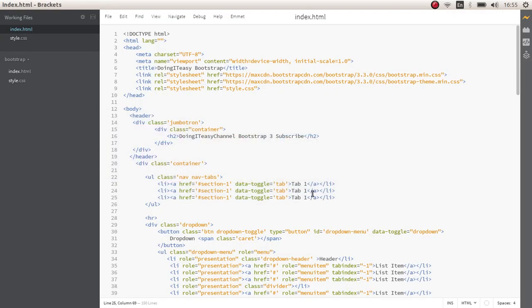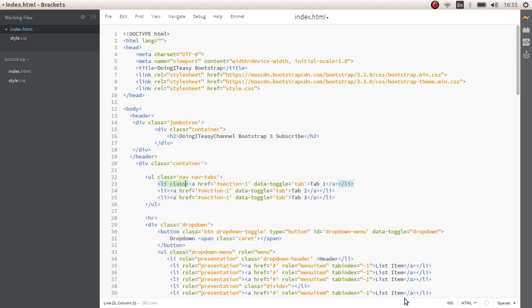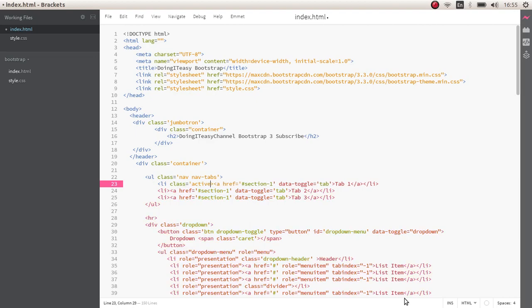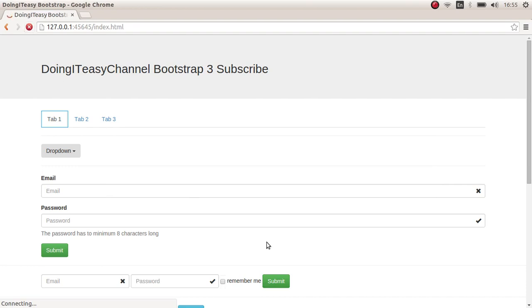Let's give tab 2 and tab 3. And of course, let's make the first element active. Class of active. Yeah. The first one is active. Now, this is the tabs.